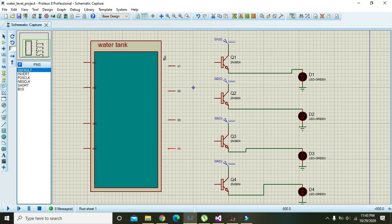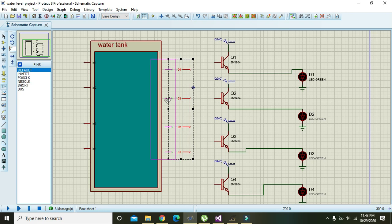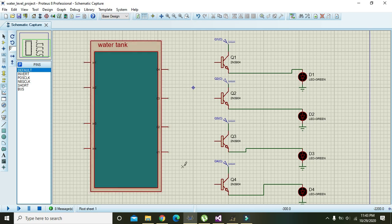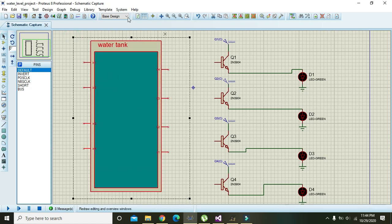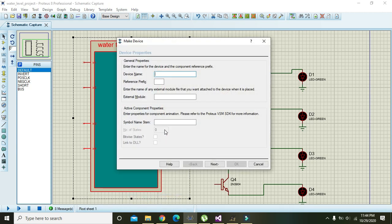Now we have these four pins. We will select them, right click, and rotate them anti-clockwise or set to 180 degrees. Now we will select all of this, right click, choose 'make device', and name it 'water level tank'.